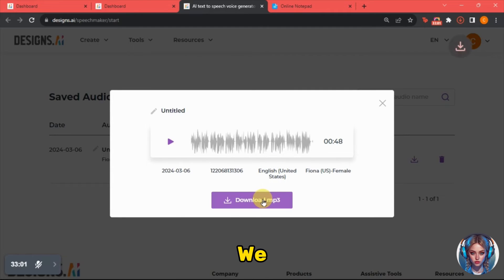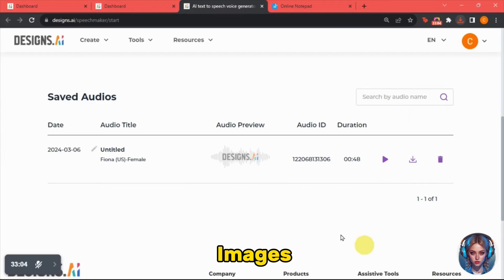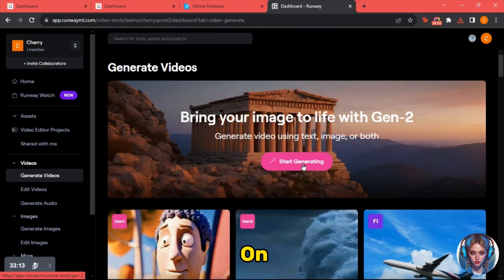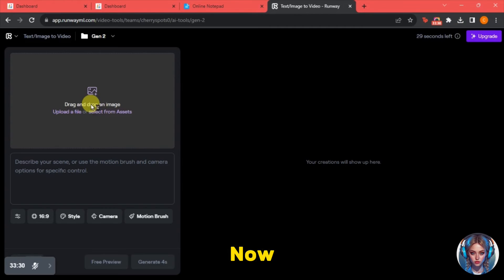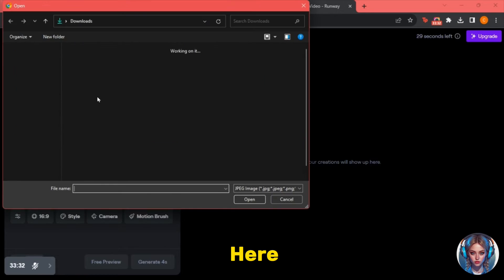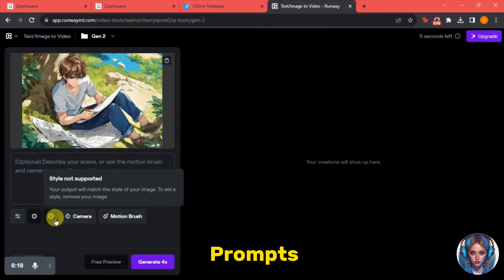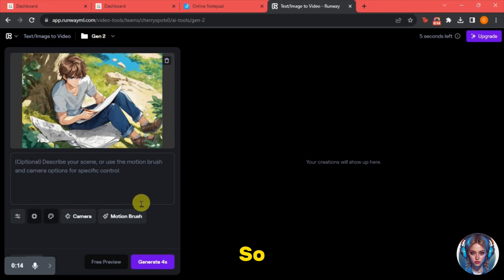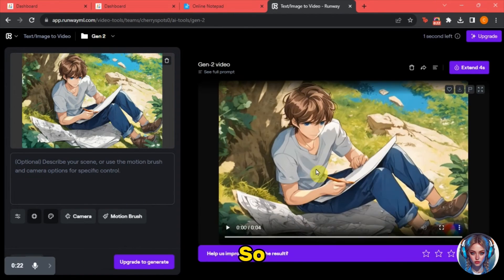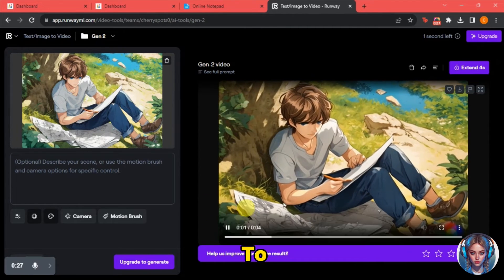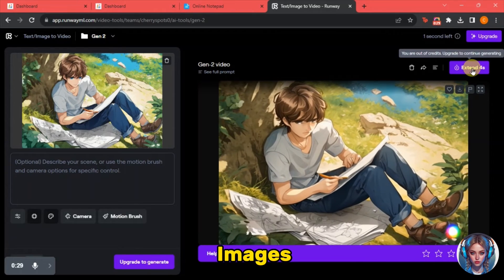Now in the next step, we have to generate motion effects for the images. For that, go to Runway ML and click on "start generating." Upload your image, and you can also add prompts or use the motion brush, but I'll generate without it. After uploading the image, click generate. As you can see, it has added motion effects to the image. In this way, you have to add motion effects to all of your images.